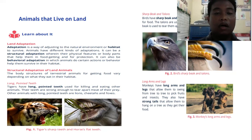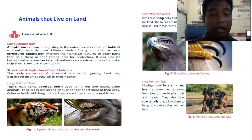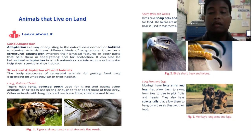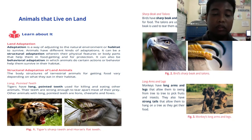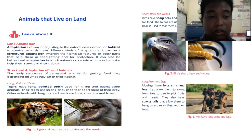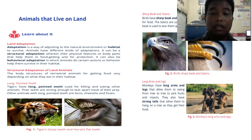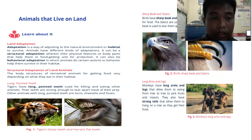First, animals that live on land. We have learned about land adaptation — adaptation is a way of adapting to the environment for animals to survive. We have two kinds of adaptation: structural adaptation, where animals use their physical features or body parts to help them get food; and behavioral adaptation, which helps them survive in a behavioral manner.